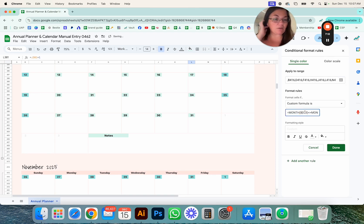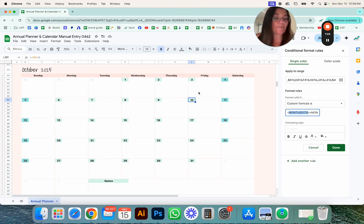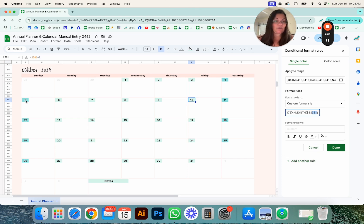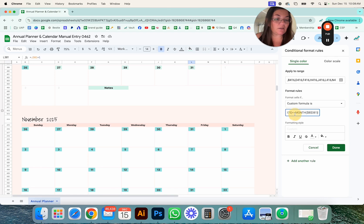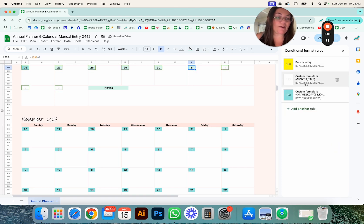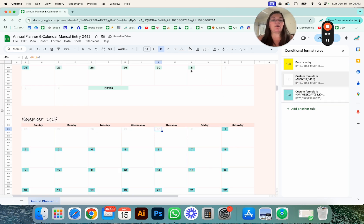There are formulas in this rule — it's checking if the month of B375 is different than the month of B381. If it is, it grays out those cells. Since you don't want to reference October, you need to reference November instead. Change B375 to B416 and B381 to B422, then click Done. Now this rule checks the month in B375 for October and B416 for November.